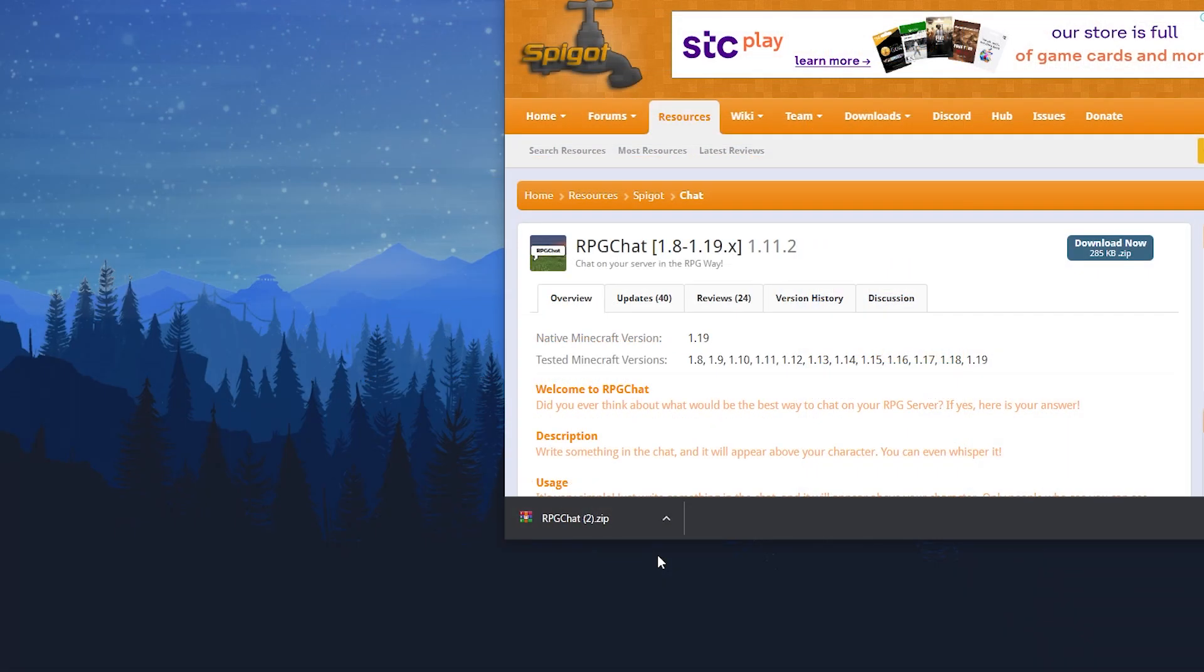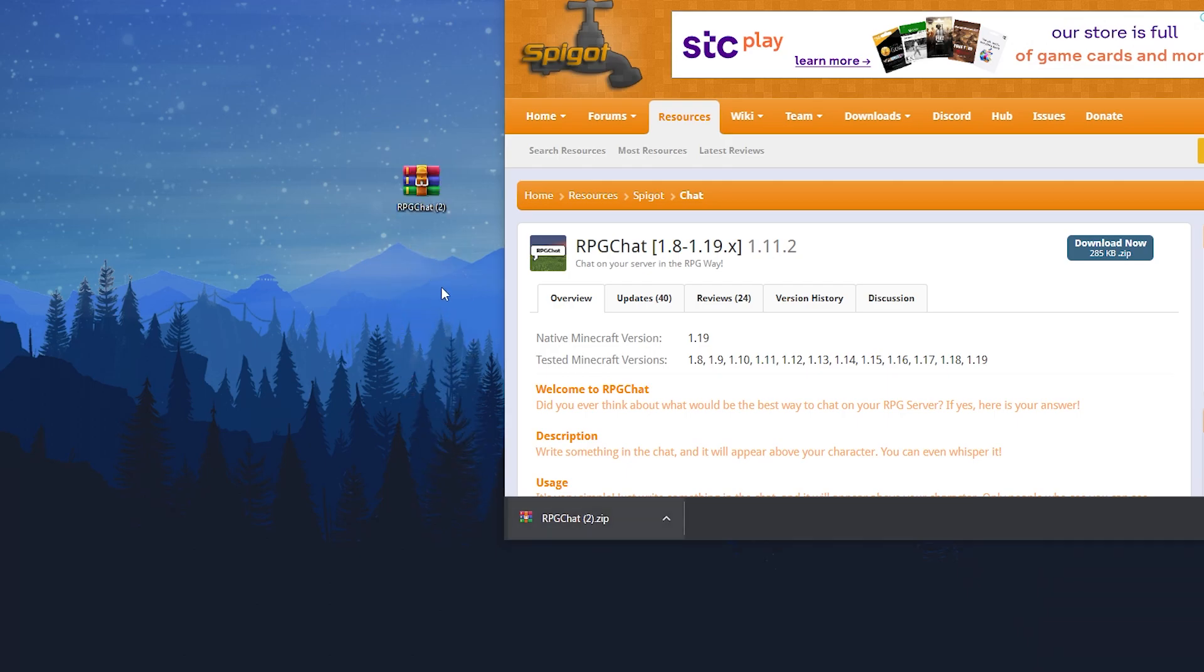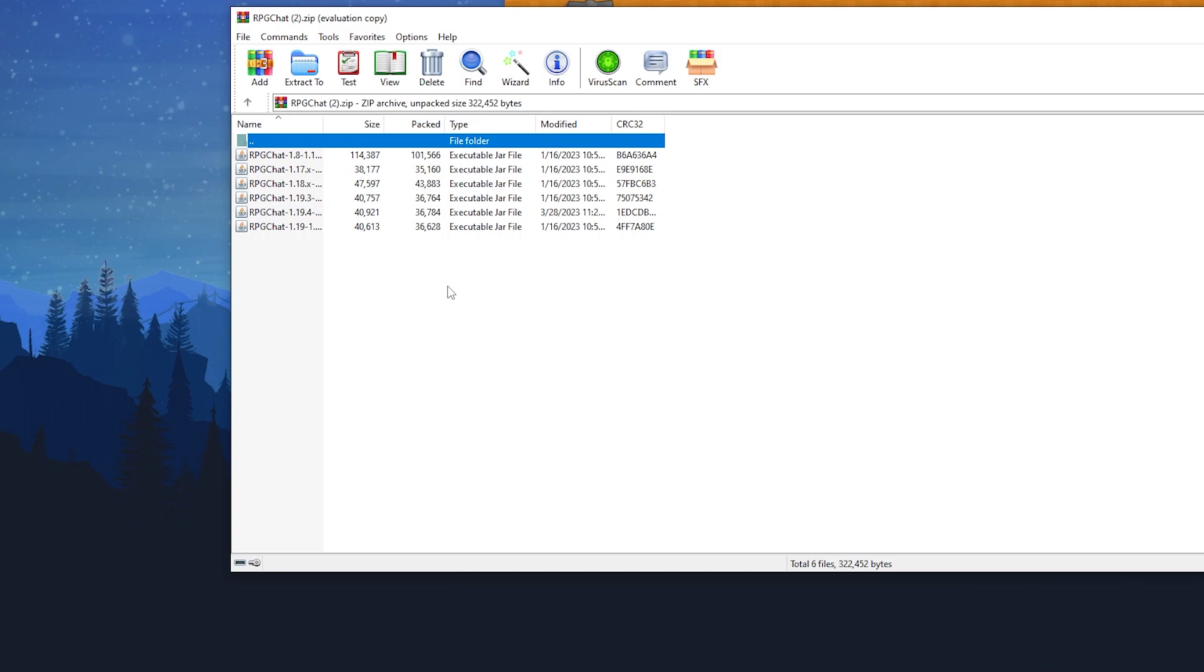Once that's done, we recommend dragging the file to your desktop so it's easier to find. Double-click on the .zip folder and drag and drop the Minecraft version of the plugin you want to use onto your desktop.